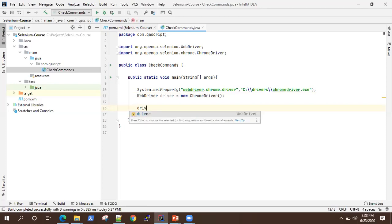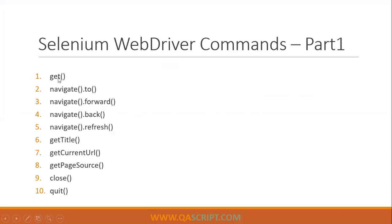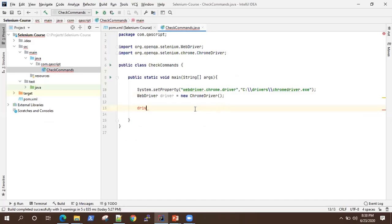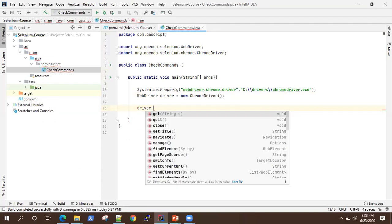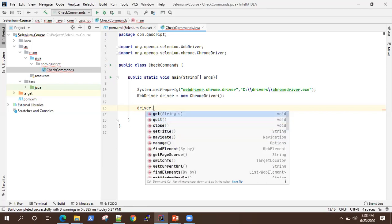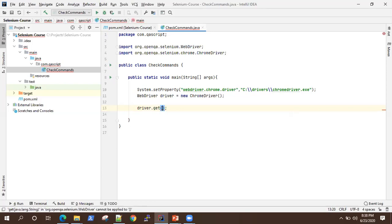Now we can execute our command. Our first command is the get command. If you type driver dot, it will show you all the methods available in the WebDriver. So what does get do? It accepts a string parameter which can be a string URL. What it does is it opens up that web application or URL which you have mentioned. It launches that URL in your browser — that's what the get command does.